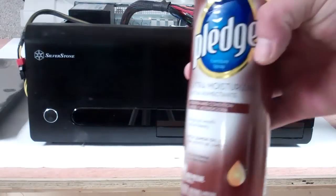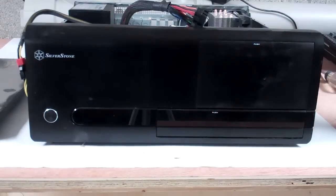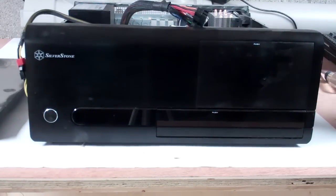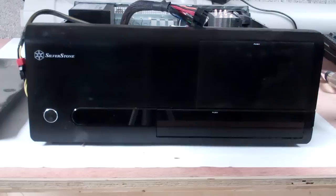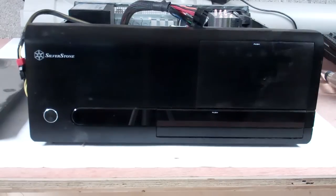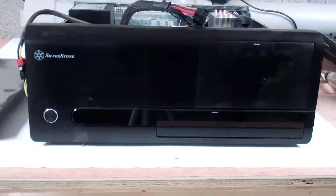I just like to use Pledge because I like a nice shine. Never had a problem using it for a while.